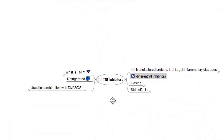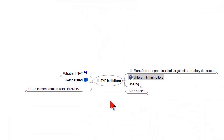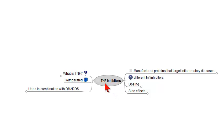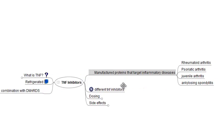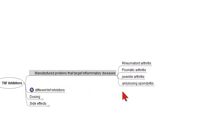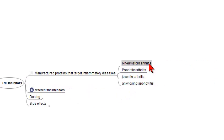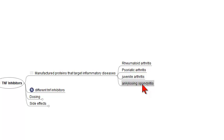Hello, this is Dr. Nathan Way, and I'm going to be talking about TNF inhibitors today. TNF stands for Tumor Necrosis Factor, and much of this information comes from the American College of Rheumatology. TNF inhibitors are manufactured proteins that target inflammatory diseases such as rheumatoid arthritis, psoriatic arthritis, juvenile arthritis, and ankylosing spondylitis.